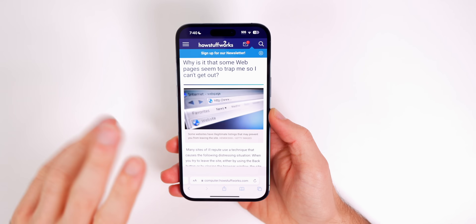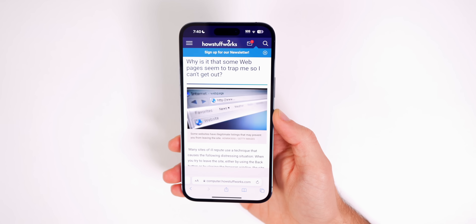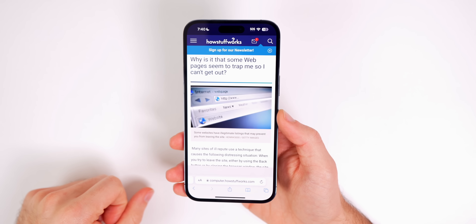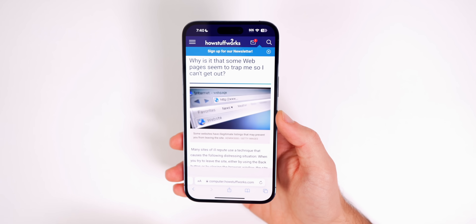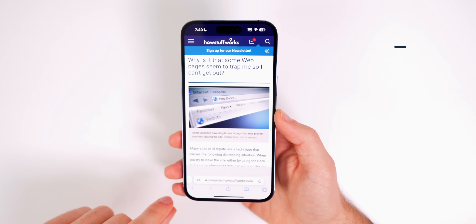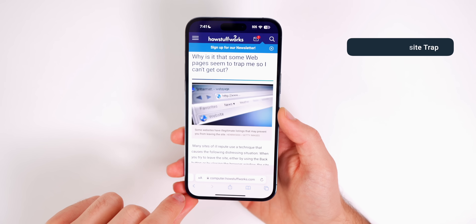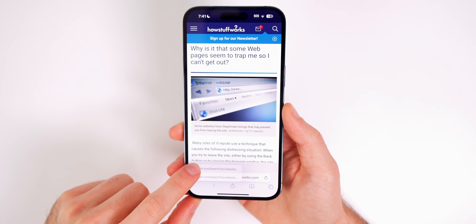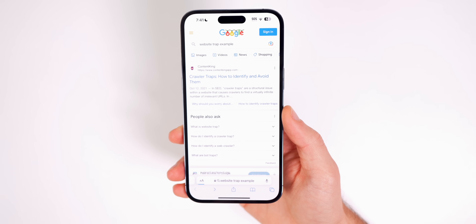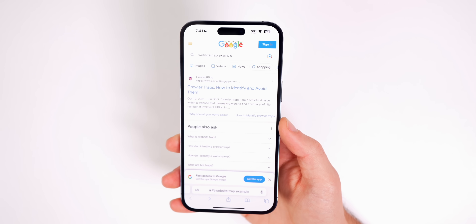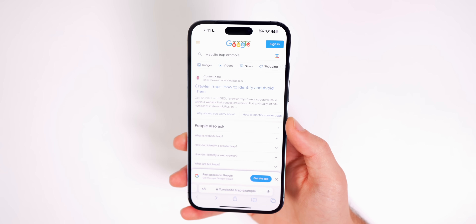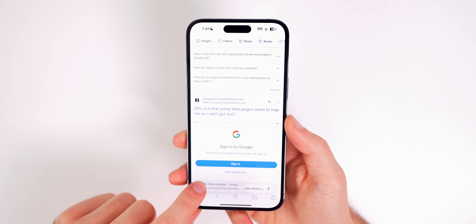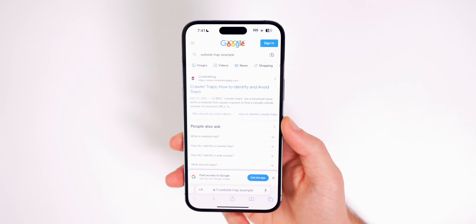You've probably been on a website before where you press the back button but it doesn't let you go back to a Google search or previous webpage — you're trapped. Instead of closing the tab and going through your history, all you have to do is tap and hold on the back button. This brings up a quick history list where you can select a previous webpage, and it will take you out of that website without the site being able to redirect you.